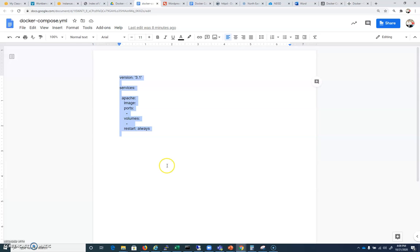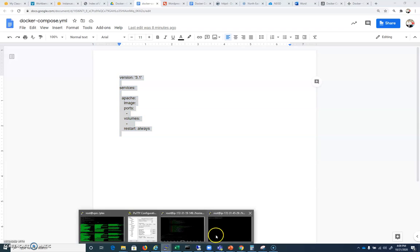So the first thing we're going to do is we're going to do an apt install docker-compose. So pause the video and get that in.